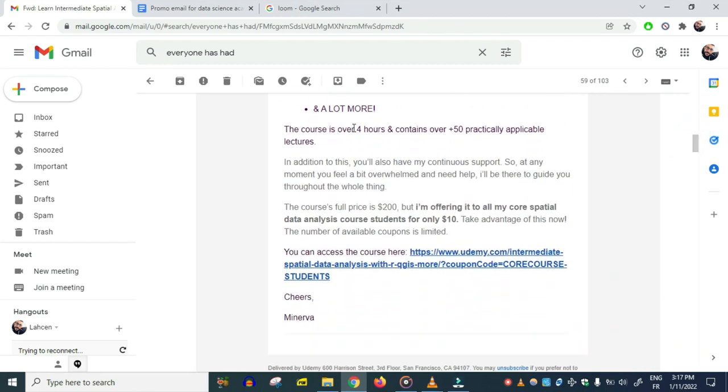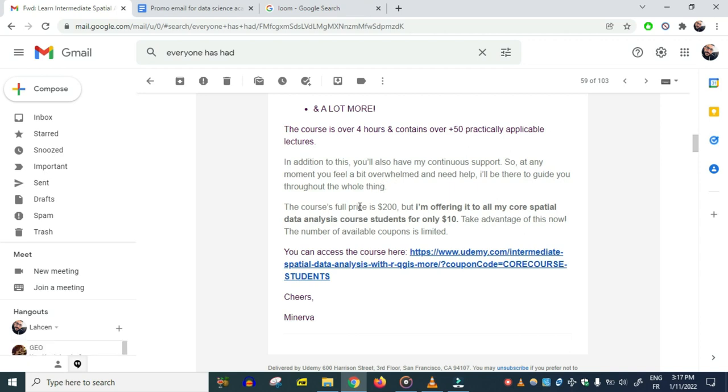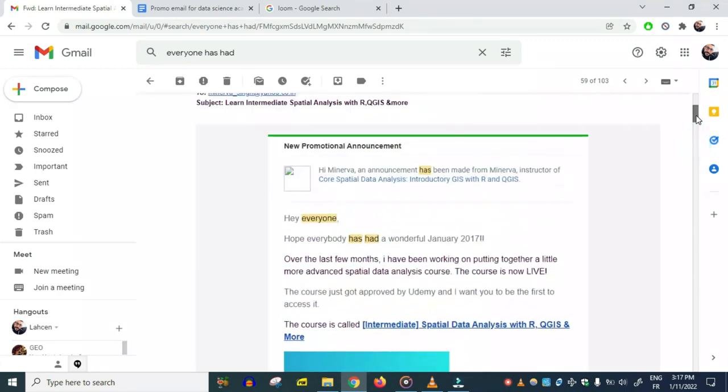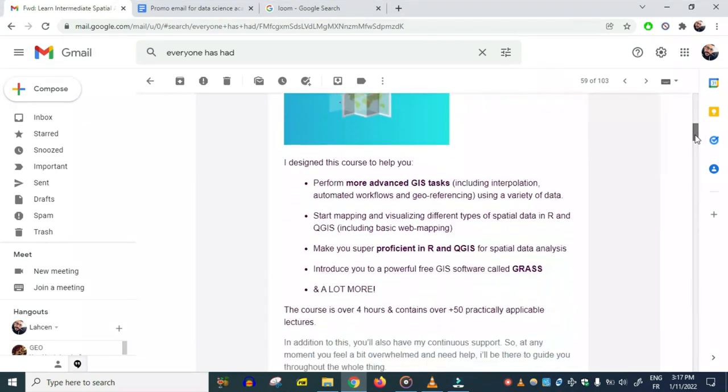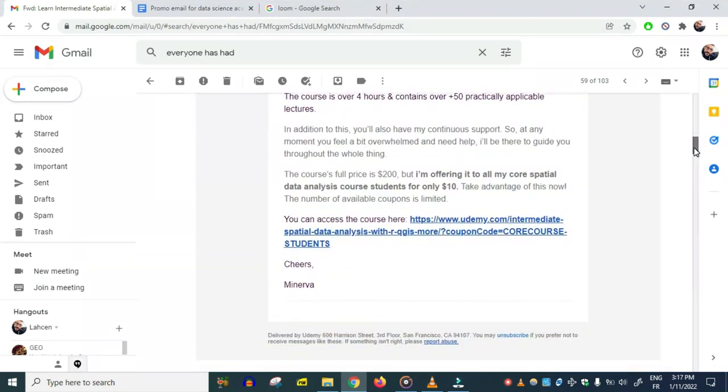The course is just over four hours—I think the first one was two hours or one and a half hours. 'In addition to this, you also have my continuous support.' The course's full price is $200. By this time, courses on Udemy were actually selling for $100-$200, no problem. This was 2016-2017.